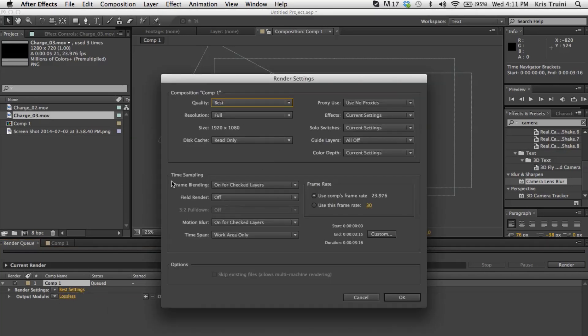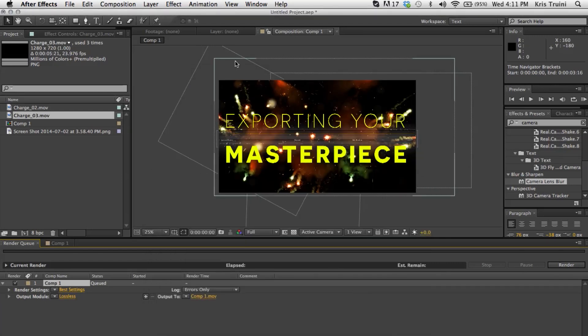Usually I just leave everything in best settings. I usually mess around with this for more advanced stuff, especially if you have a producer that's telling you some specifics, you can go ahead and change certain things in here. But we don't really need any of that. Let's go under output module and let's click on lossless here.